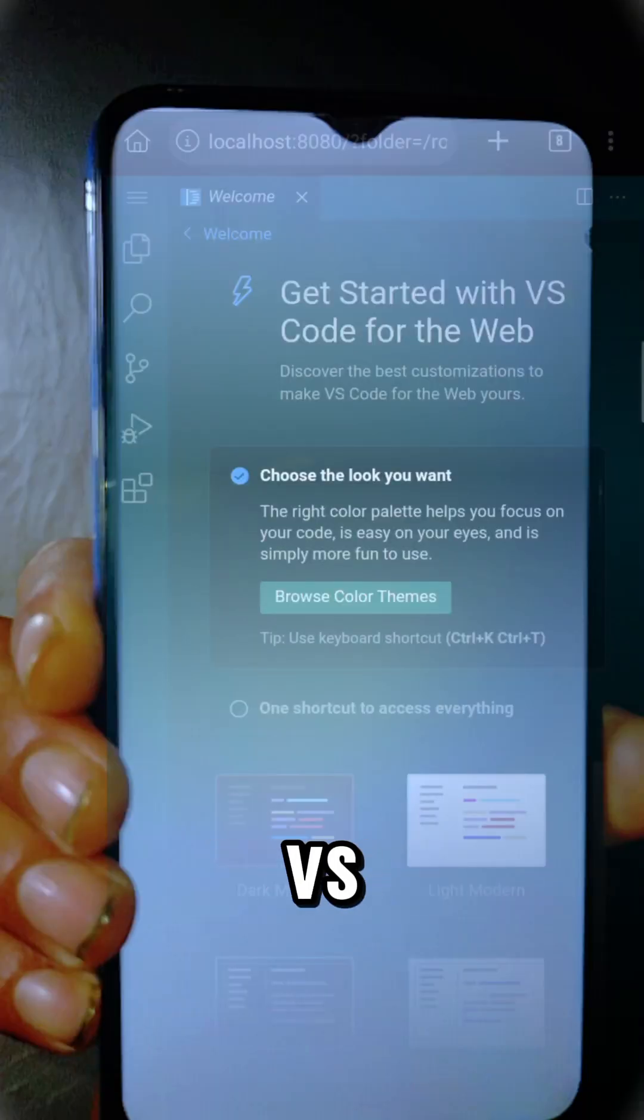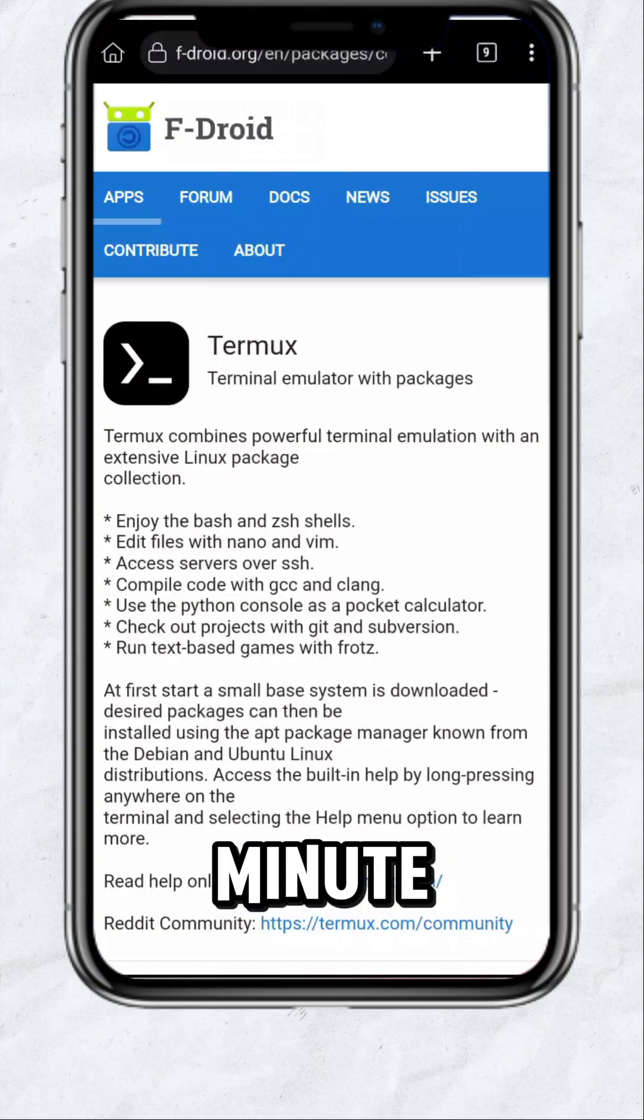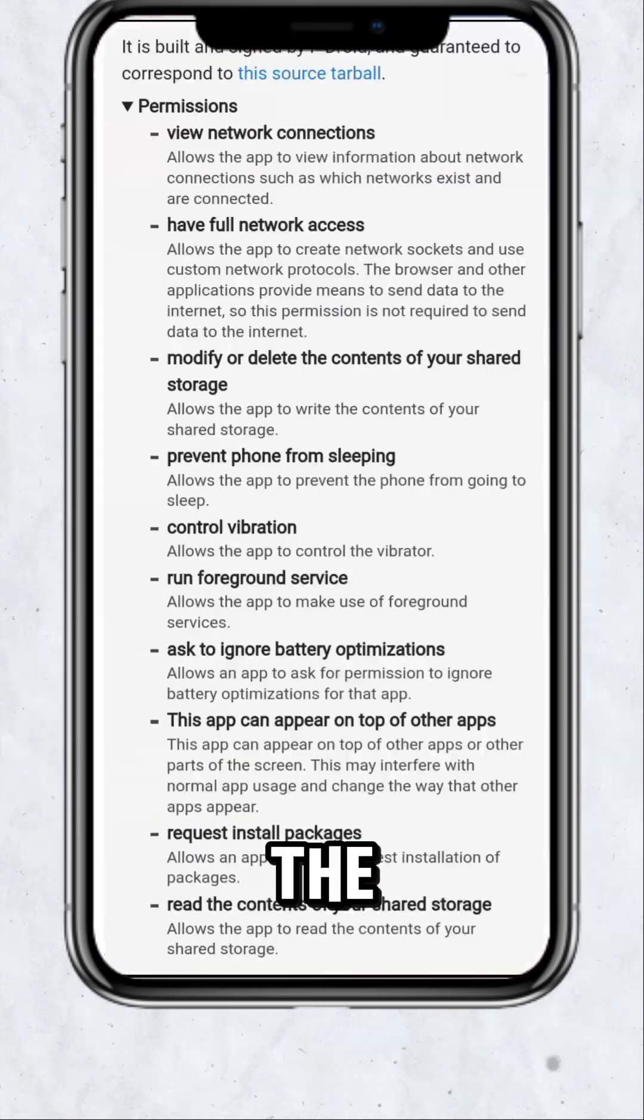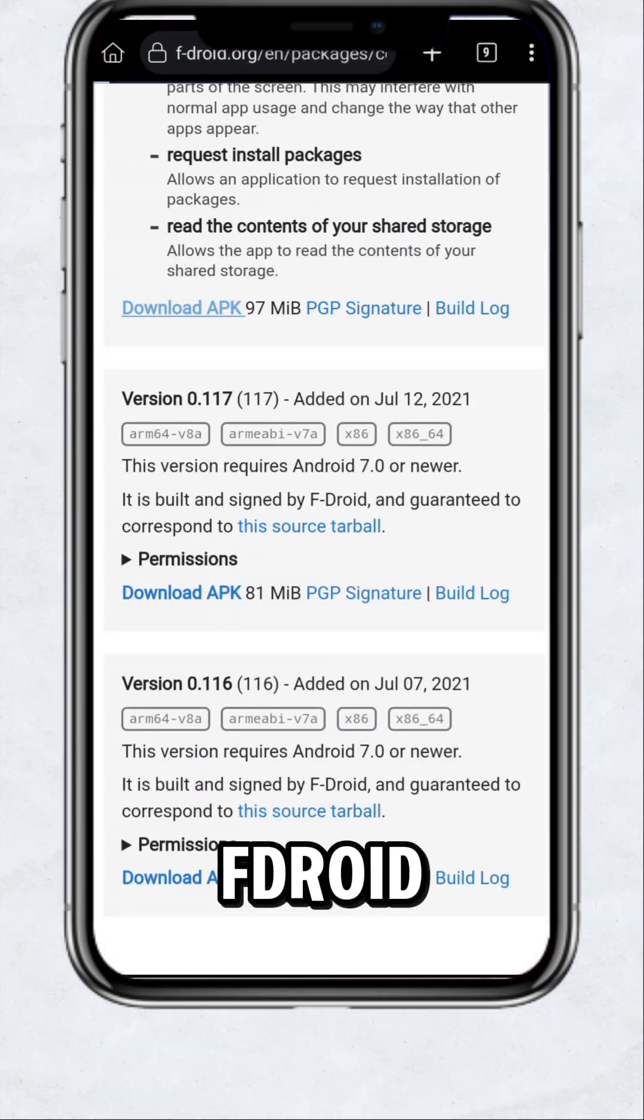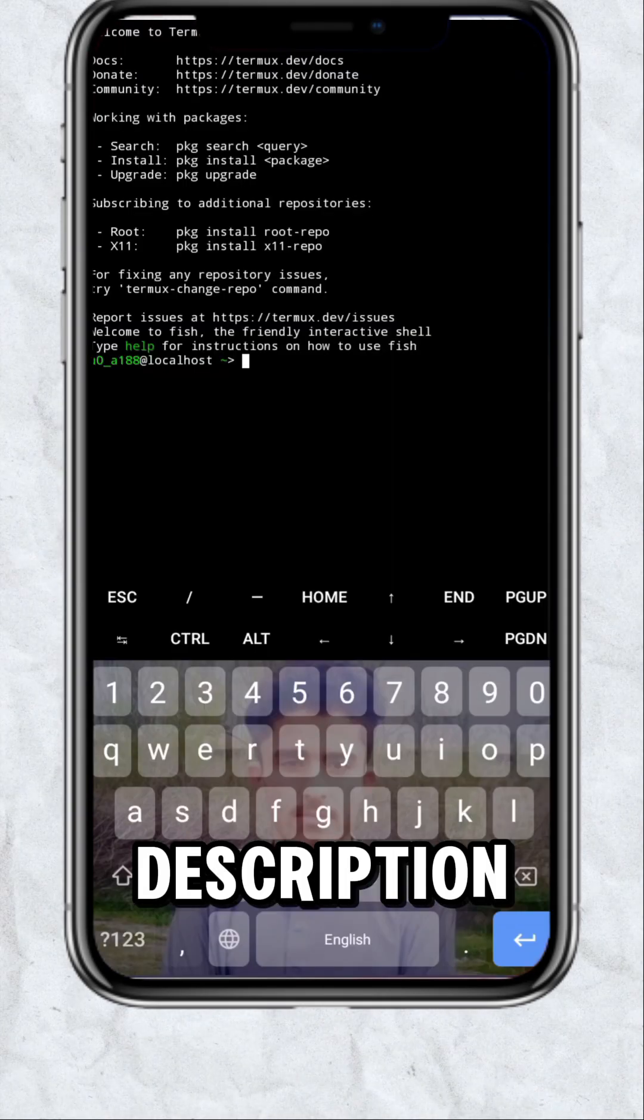How to install and use VS Code in your mobile completely offline in less than a minute. First, download and install the Termux app from F-Droid. I will give the link in the description.